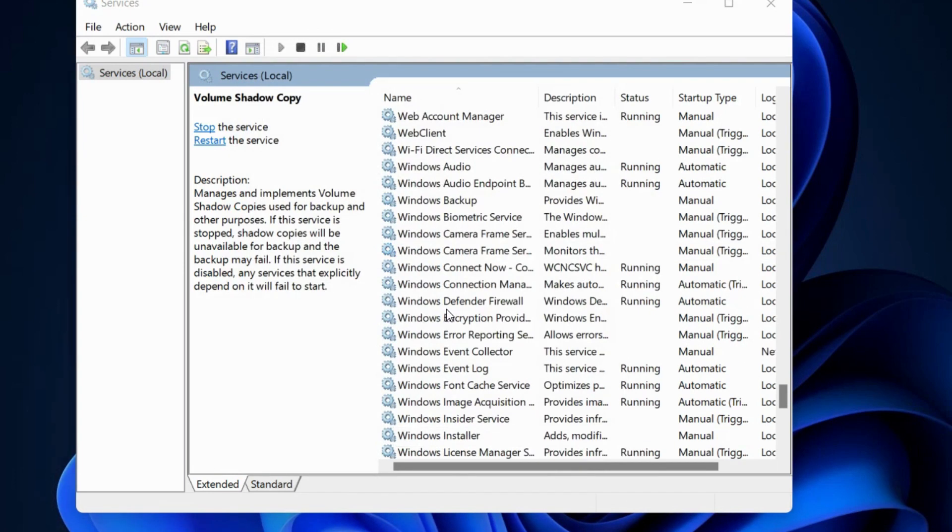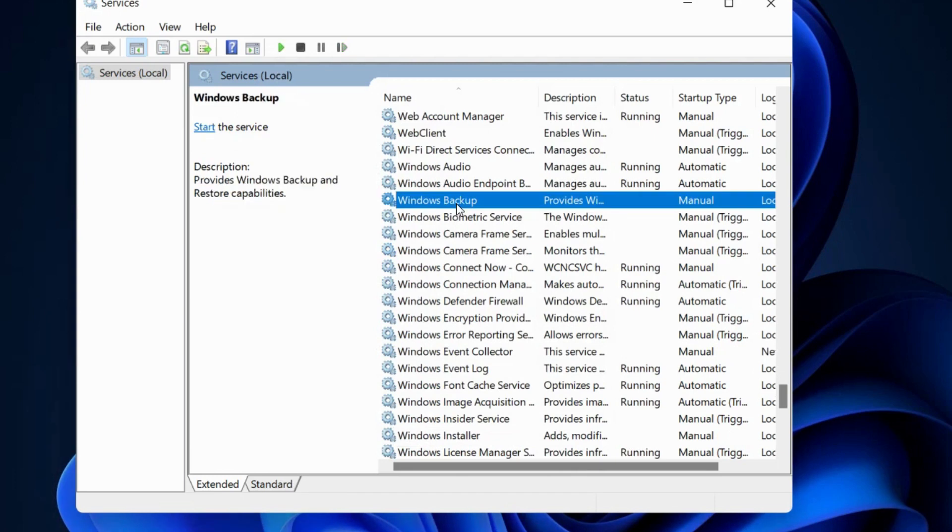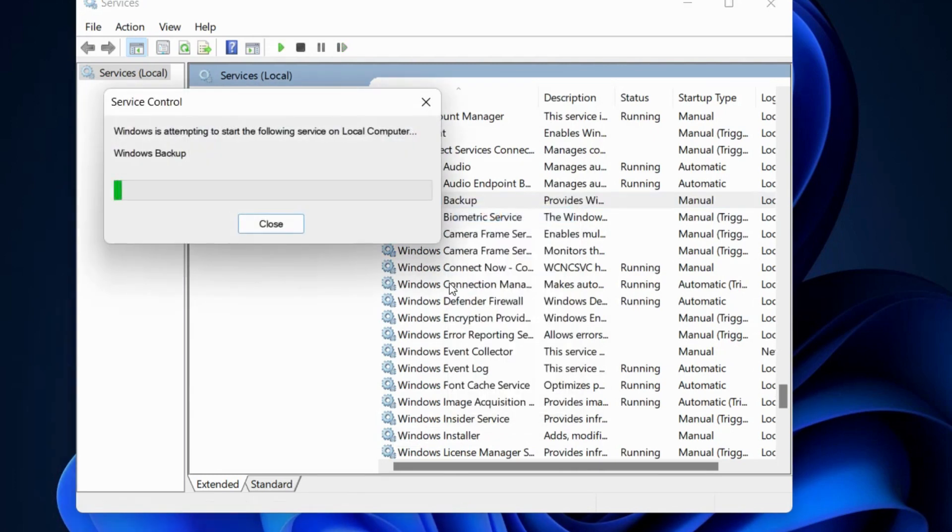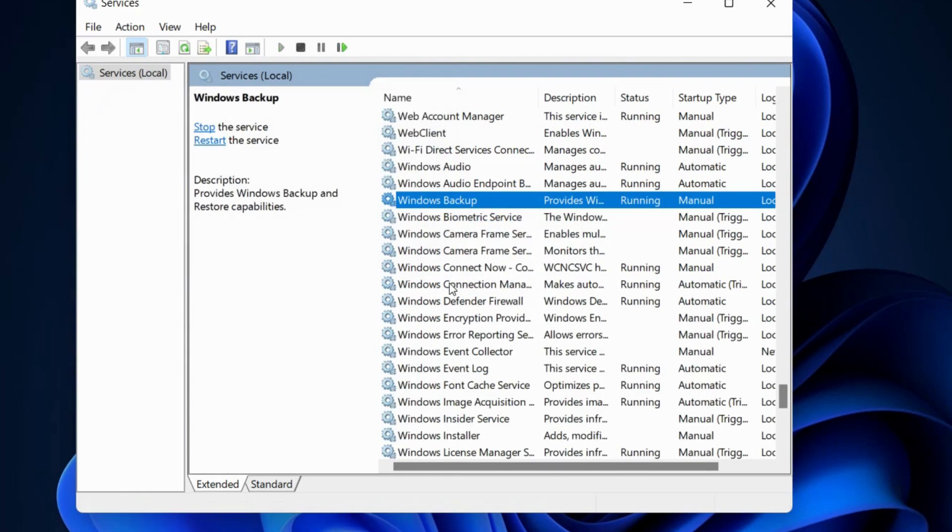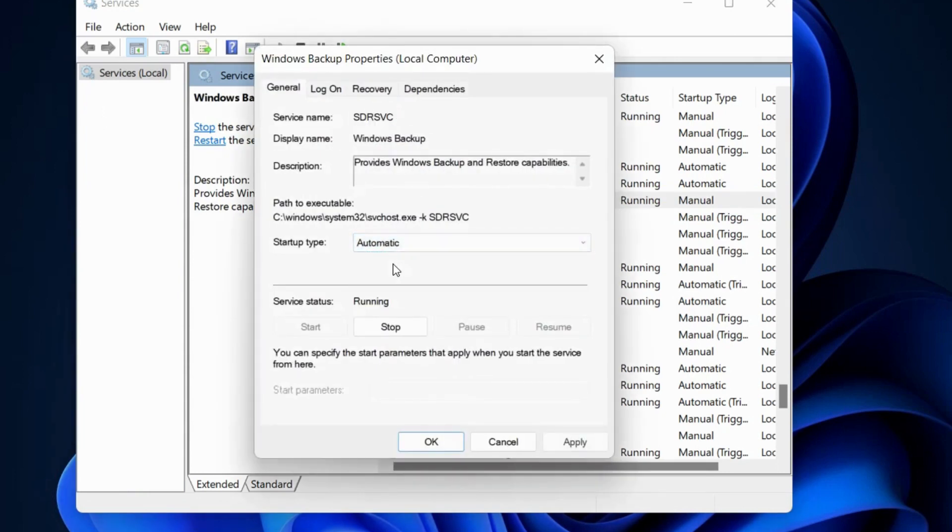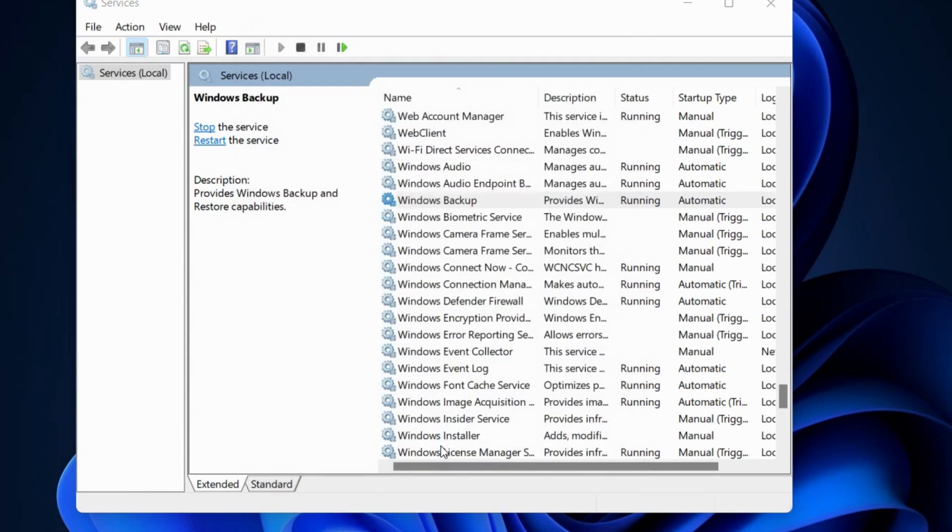The next workaround is to restart the Windows Backup service. Right-click on Windows Backup in the Services window and choose Start. Double-click to open its Properties, and under Startup Type, select Automatic. Press Apply, then OK to save the changes.